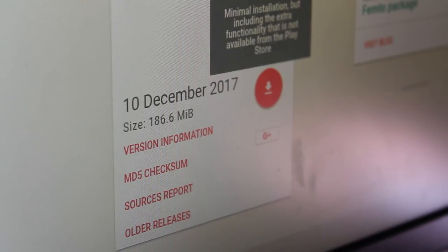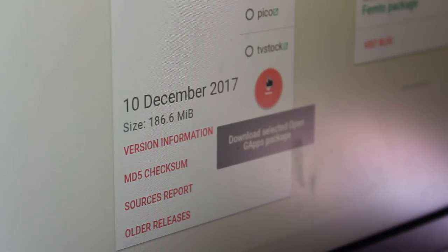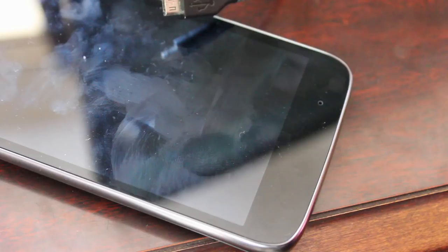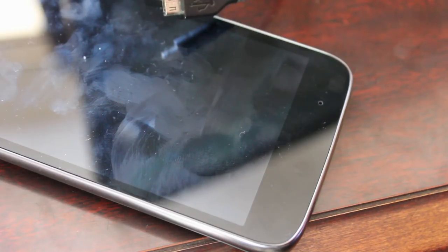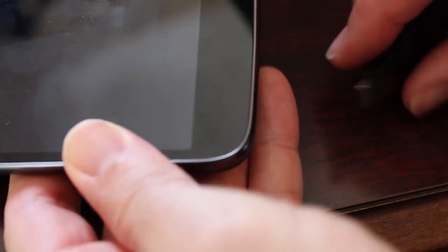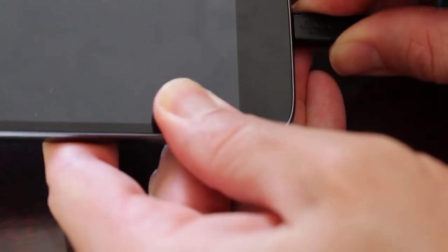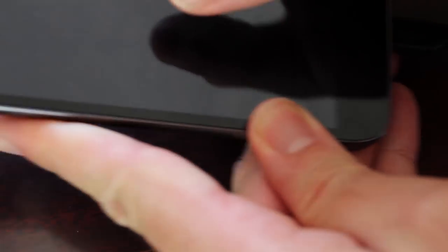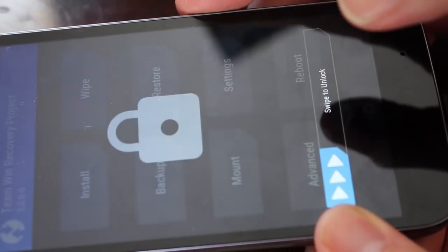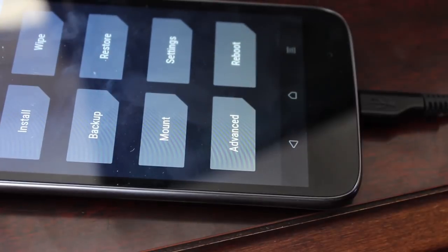I'm going to go with Nano and go ahead and click the download button, and it should start downloading a zip file. Now we do need to get this zip file onto the phone. If you have an SD card, you can do that. I'm going to go ahead and hook up my USB port, and since we're already in our recovery, we should be able to copy that over with ADB.